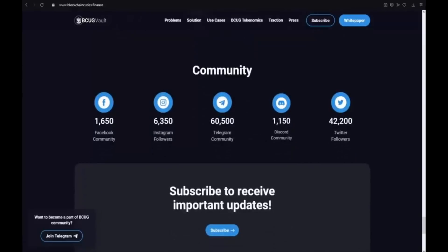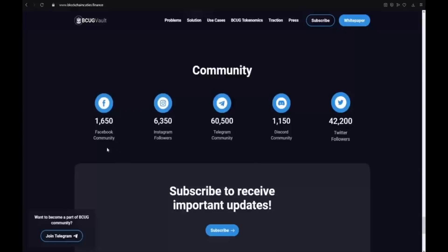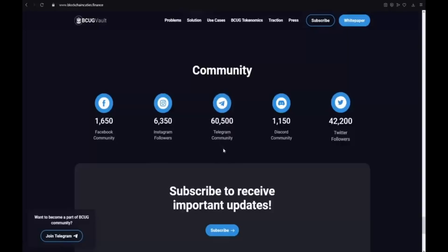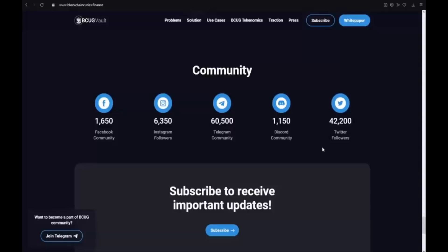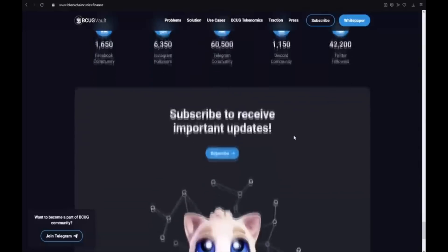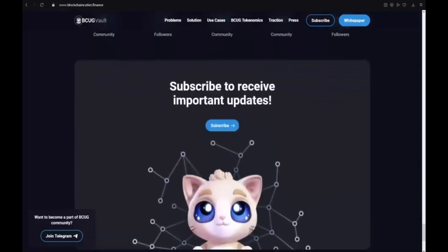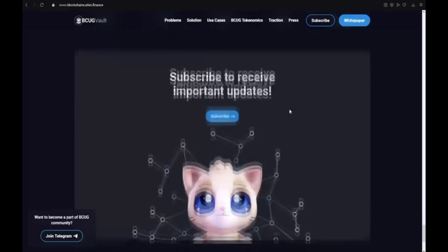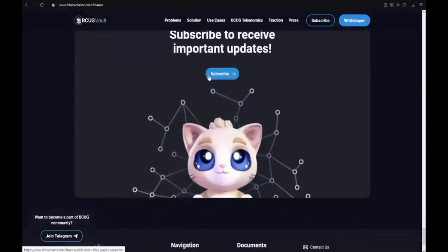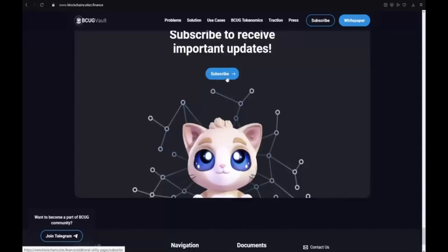Also the community. 1,600 Facebook community. 6,300 Instagram followers. 60,500 Telegram community. 1,100 Discord community. And also 42,000 Twitter followers. Subscribe to receive important updates. It is really easy. You should only press this button.